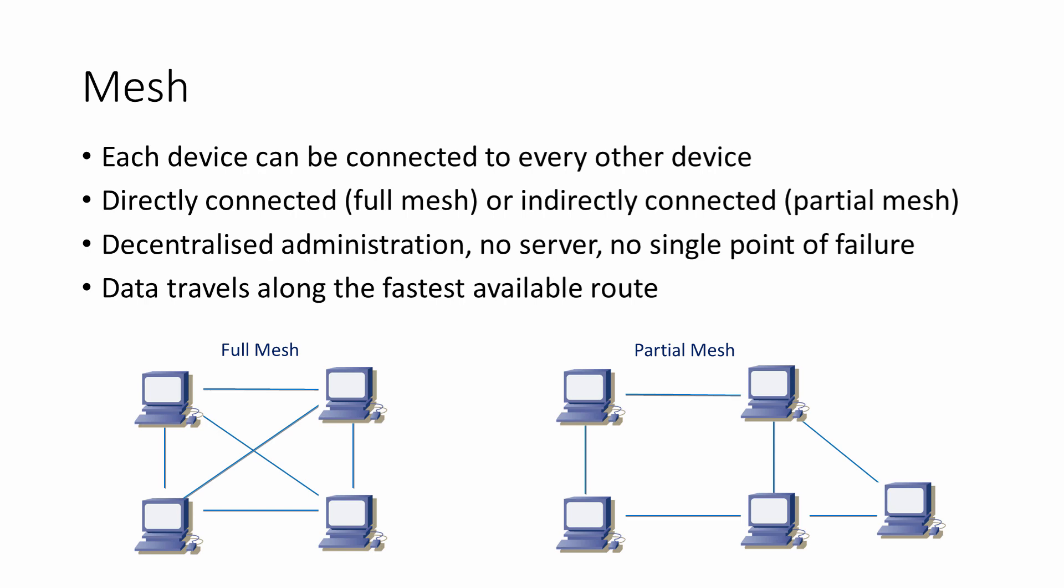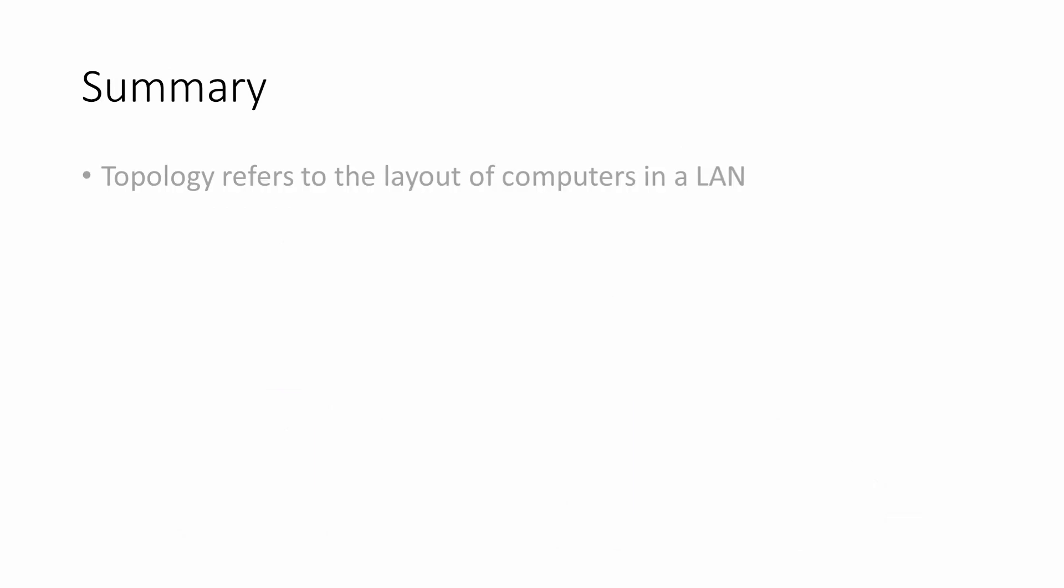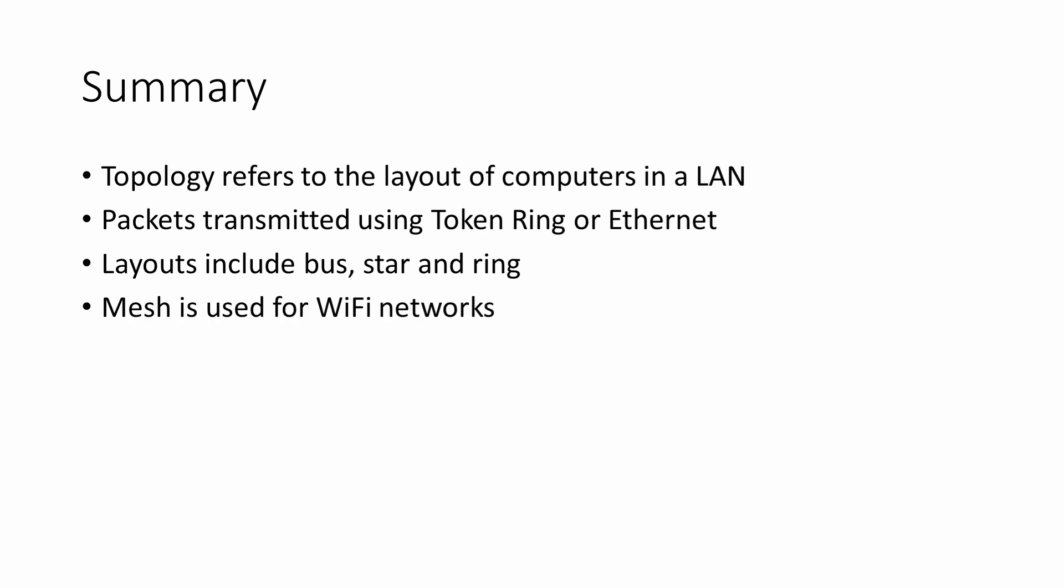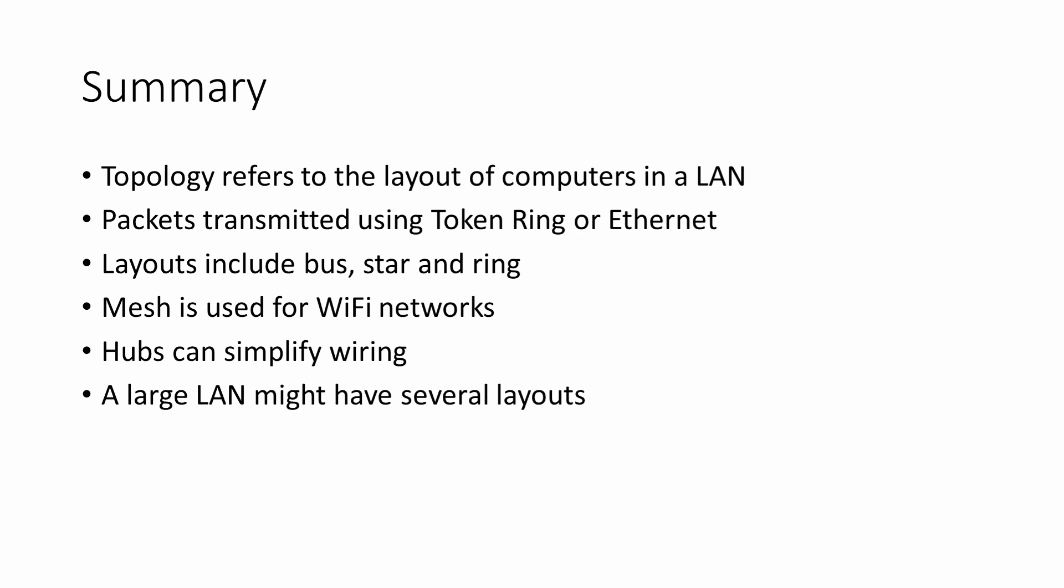To summarize, topology refers to the layout and cabling of the computers in a LAN. This also has a bearing on the way that packets of data are transmitted, either using token ring or Ethernet. The main layouts for LANs that use cables are the bus, the star, and the ring. The mesh is used in Wi-Fi networks. Hubs can be used to simplify wiring, amplify signals, and filter traffic. And finally, a large local area network could well include a mixture of buses, stars, rings, and meshes.